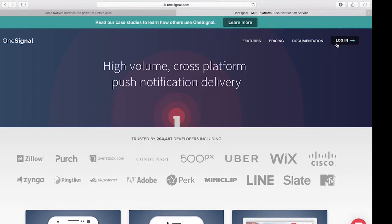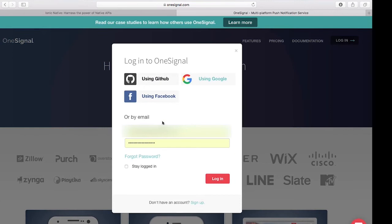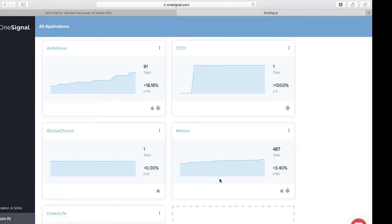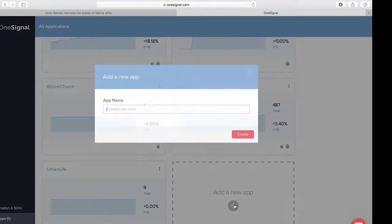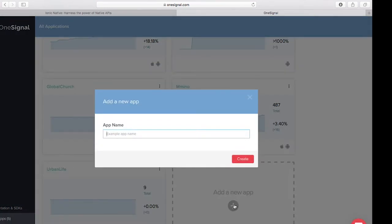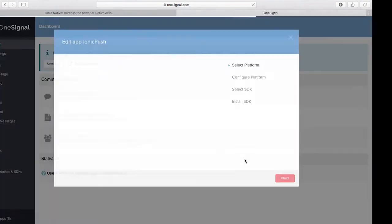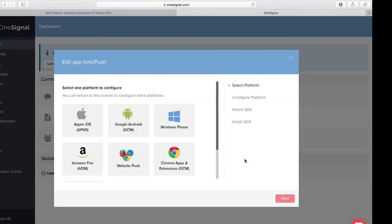If you don't have an account you need to create one. I already have an account, so I'll click on login. After logging in, navigate and look for a button that says 'Add New App'. I'll click on that and name this application 'Ionic Push', then click Create. After clicking create, I get greeted with a page that says 'Edit App: Ionic Push'.